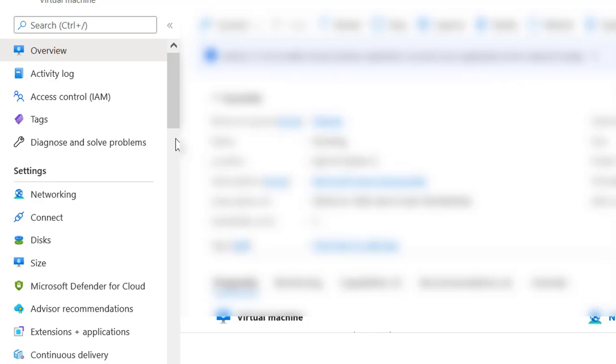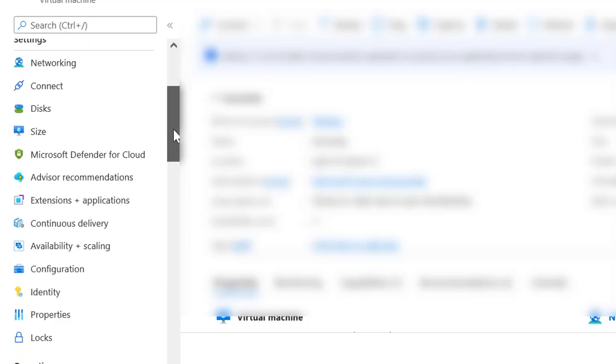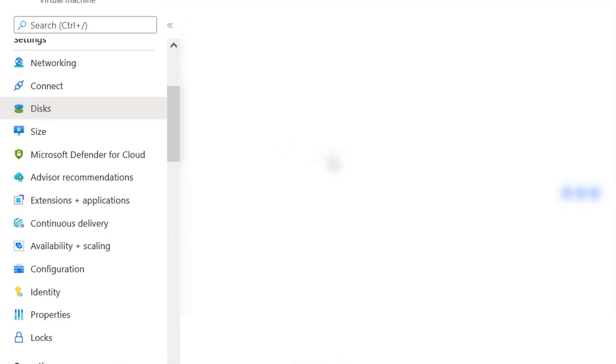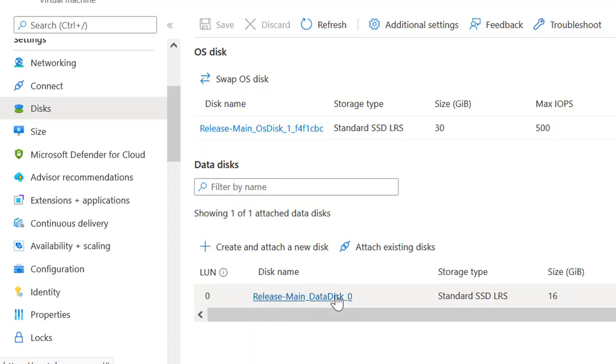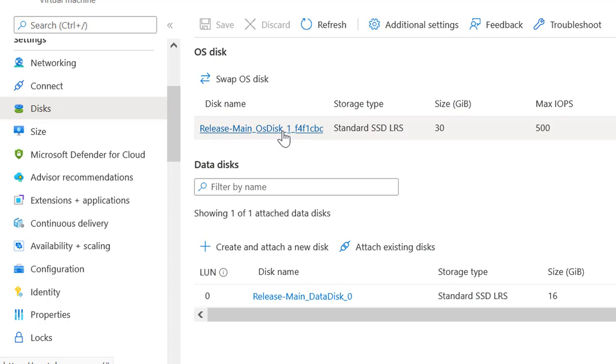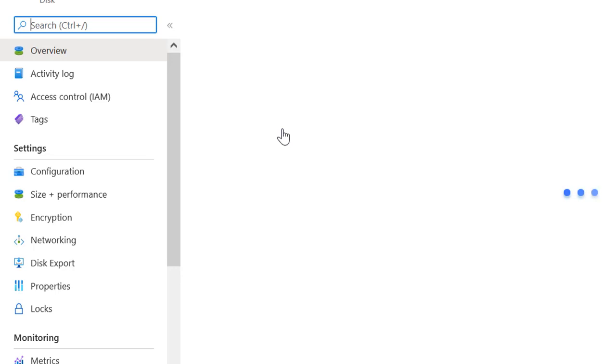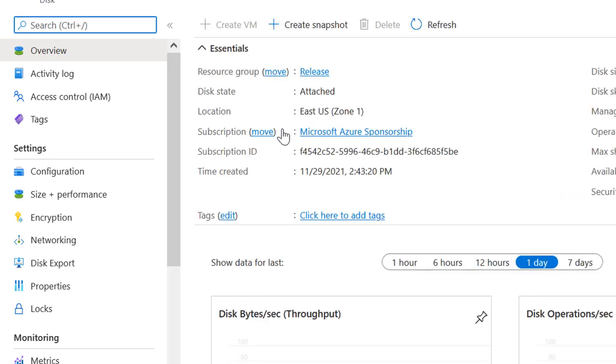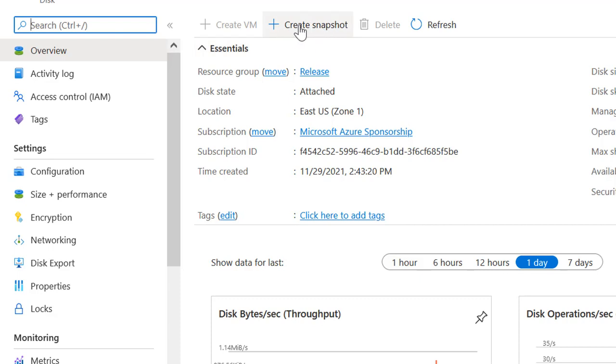After clicking on your virtual machine, you will need to click on the disks and you will see OS disks here. I have only an OS disk and there is no data disk, so I am clicking on it. Now, as you can see, there is an